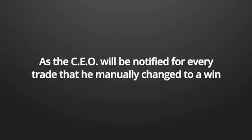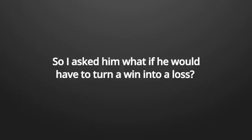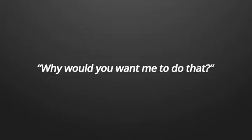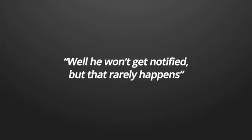When he told me that he had made promotions and that he had worked his way up, I asked him straight up if he could turn a loss into a win. I remember that question really shocked him. He was flabbergasted. Do you mean you want me to change your losses into wins? He asked me. He told me right away that he couldn't, as the CEO would be notified for every trade that he manually changed to a win.